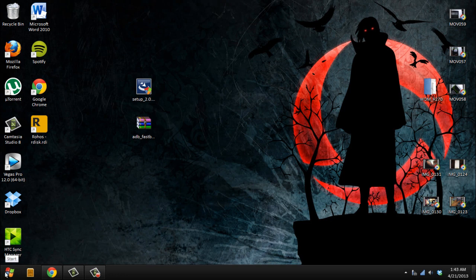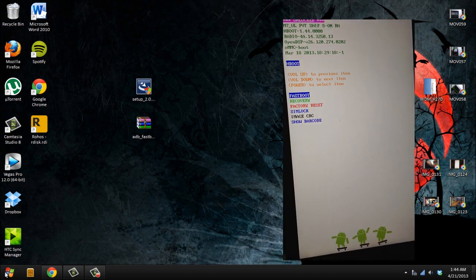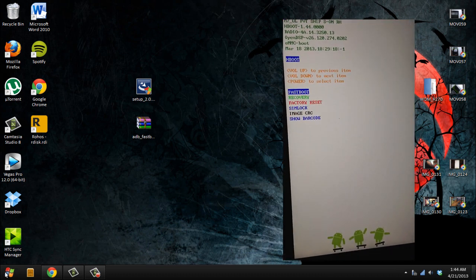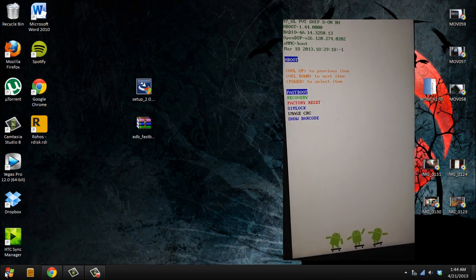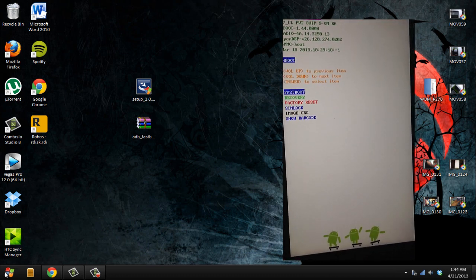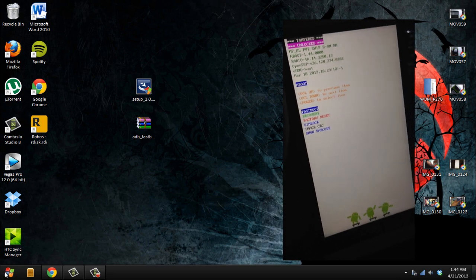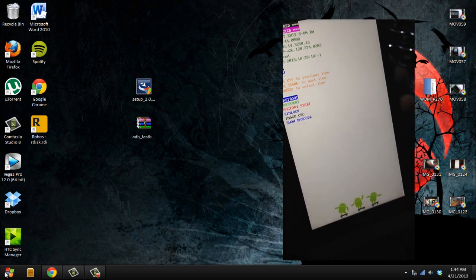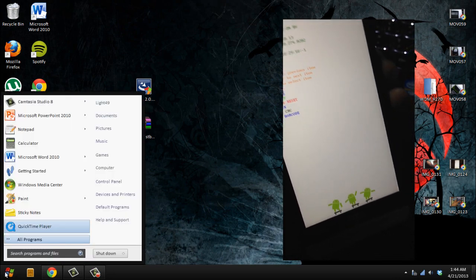Now we're going to shut off the phone and go into bootloader mode. Shut off your phone, hold down the volume down and power button until bootloader mode shows up. Connect your USB and hit fastboot.